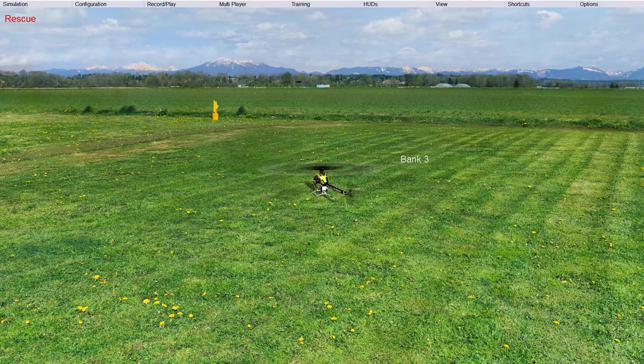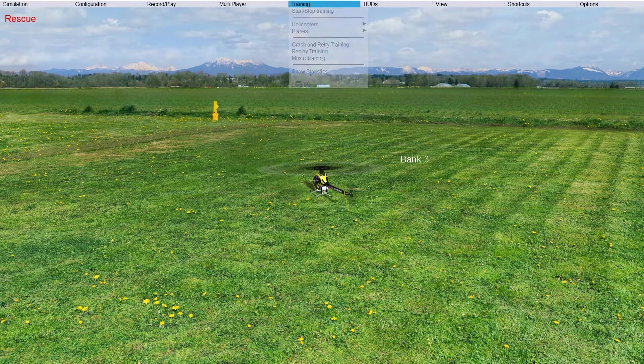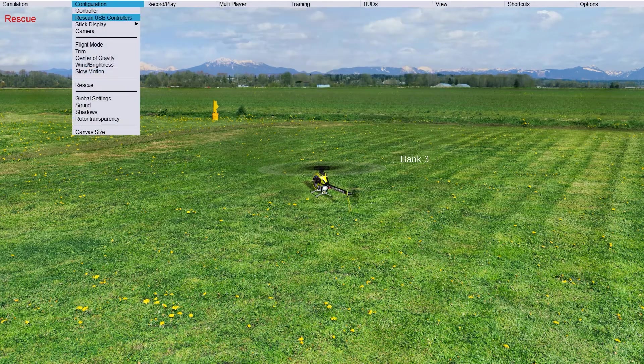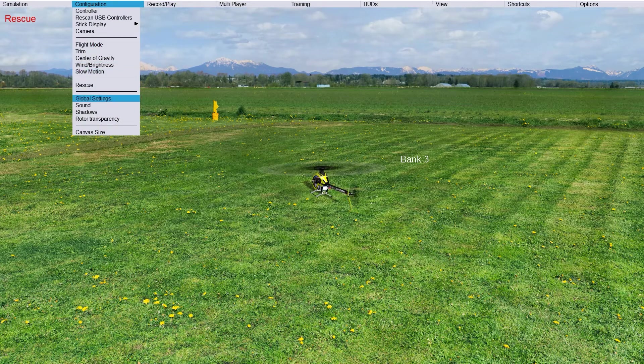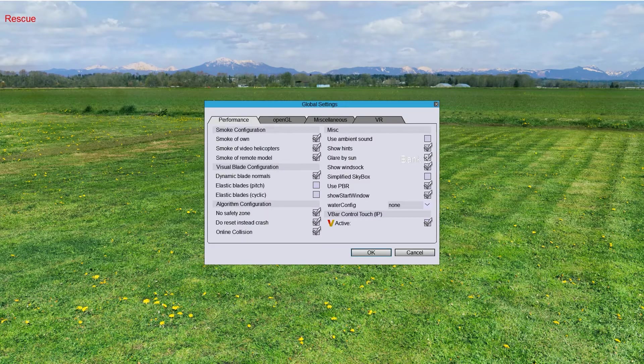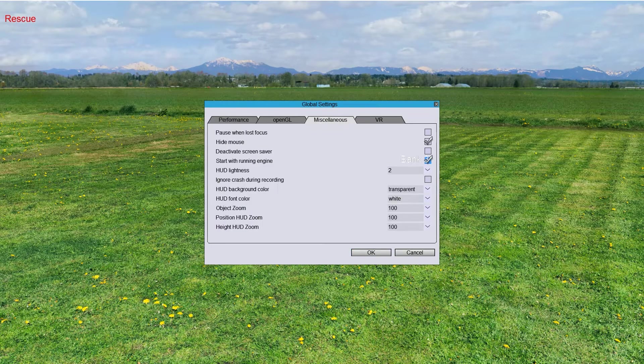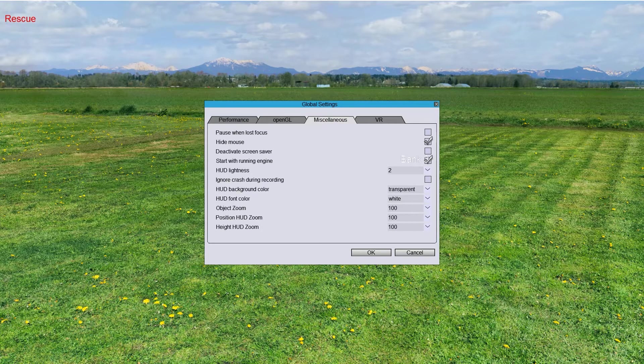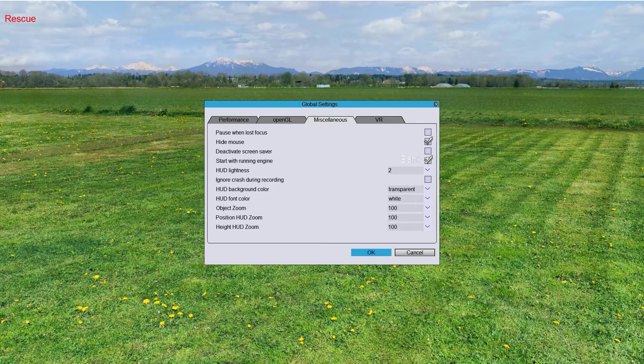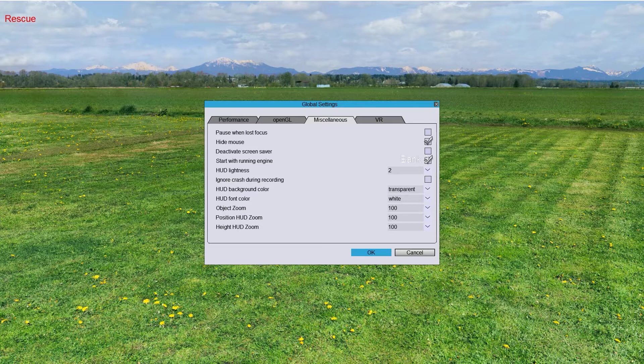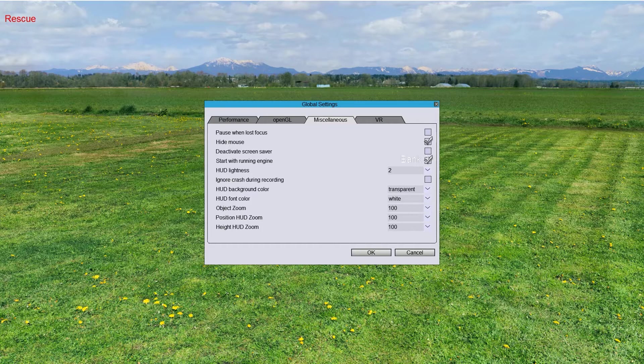Now, like I said, you go to Configuration, Global Settings, Miscellaneous. Start with Running Engine. That would mean that Bank 1 is not programmable in the Switch Mode itself, but in the lack of having any switch on the mode. So, in other words, when you have it on the mode that does not have any of the active switches, then it defaults to this one, which is Idle Up 1.